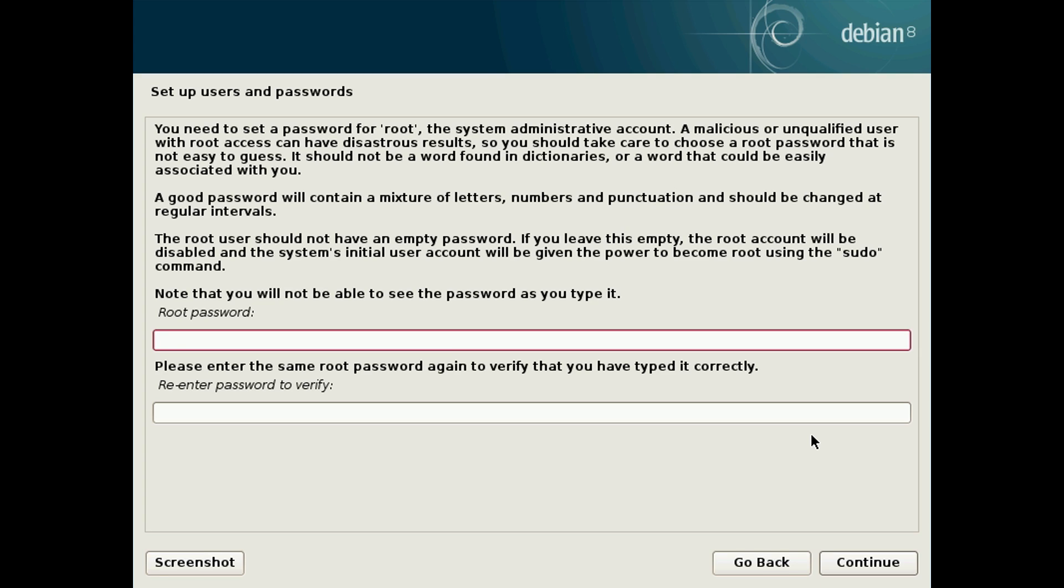Here's where you want to set your passwords. On Linux the root password is essentially like the admin password for the computer. So you want to make sure it's secure and if you can help it not the same password as your normal account.